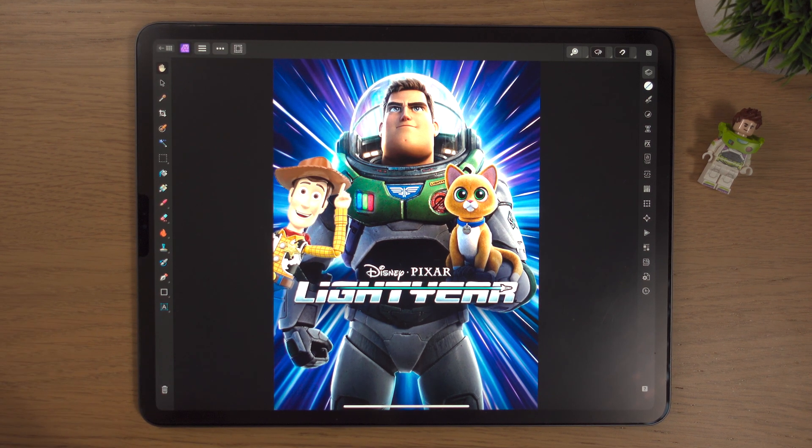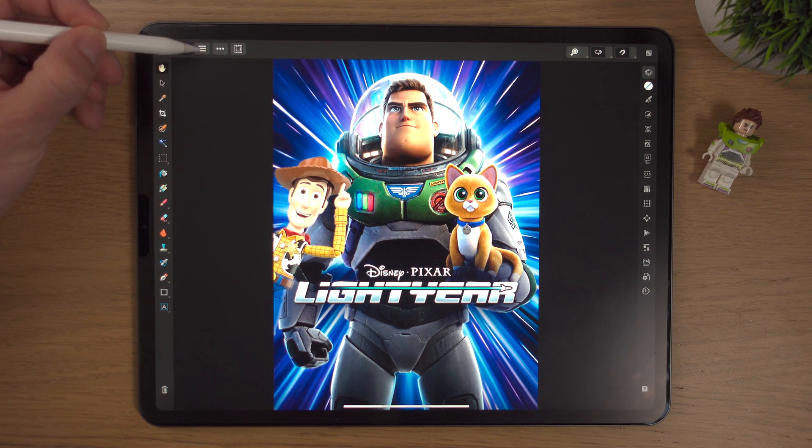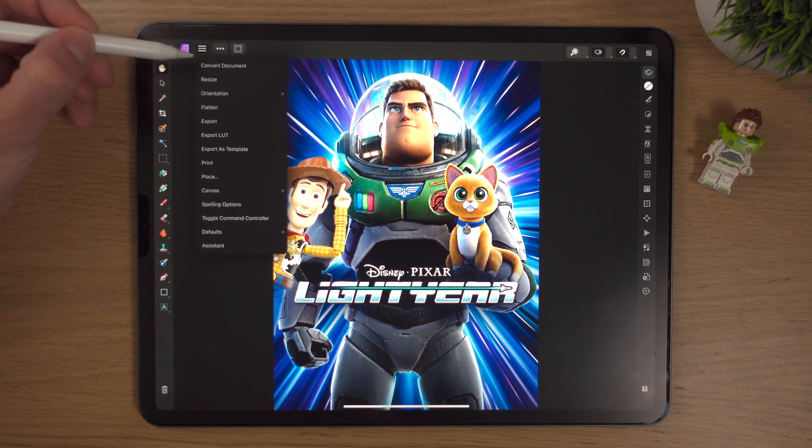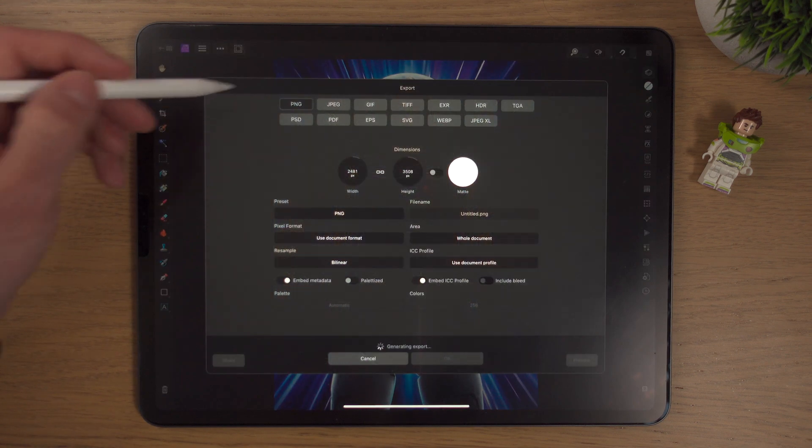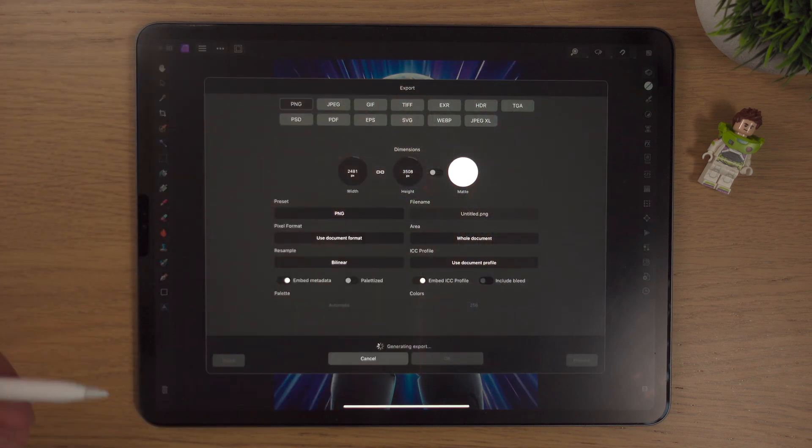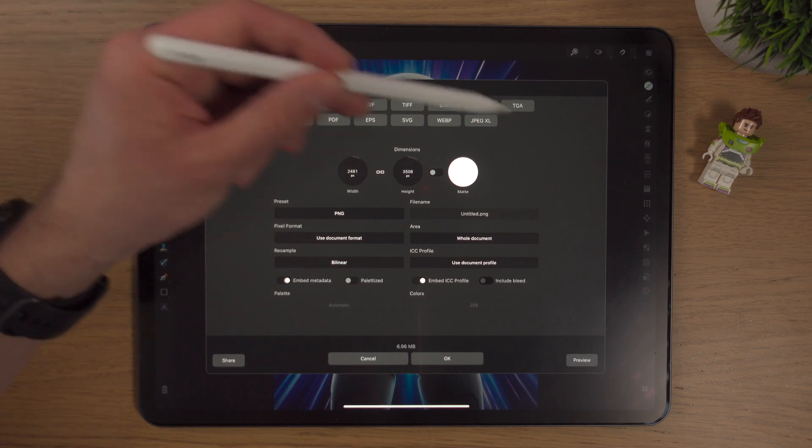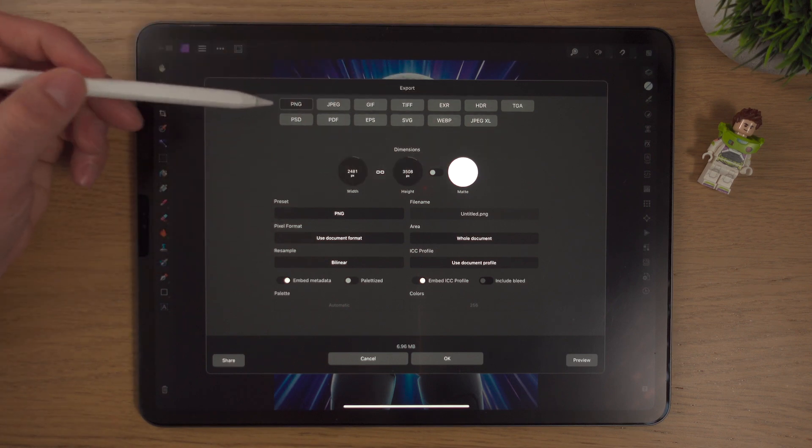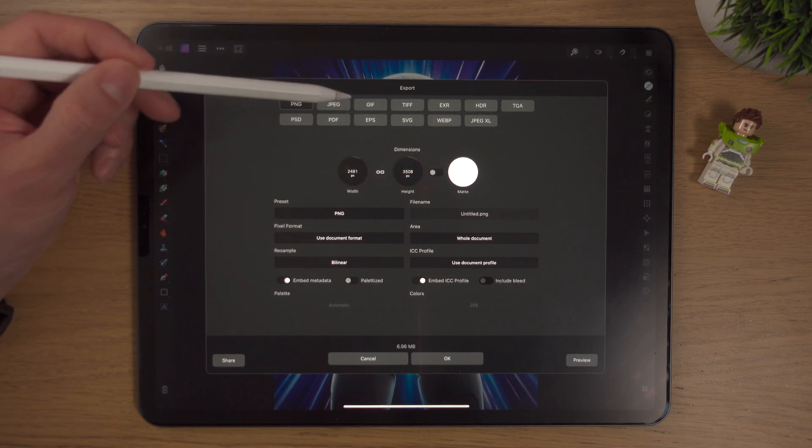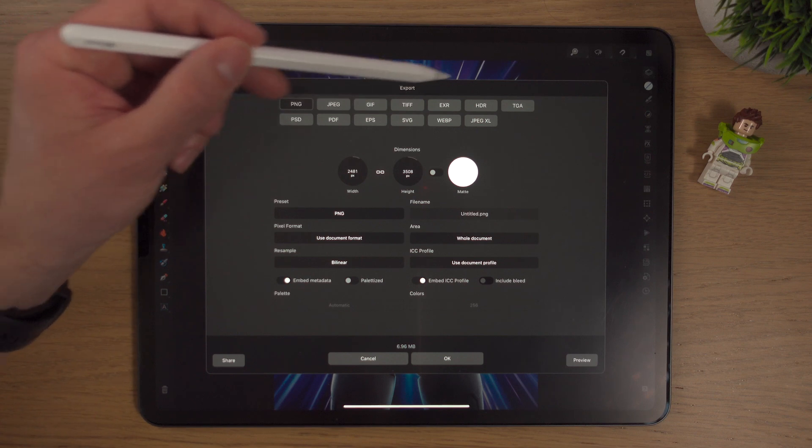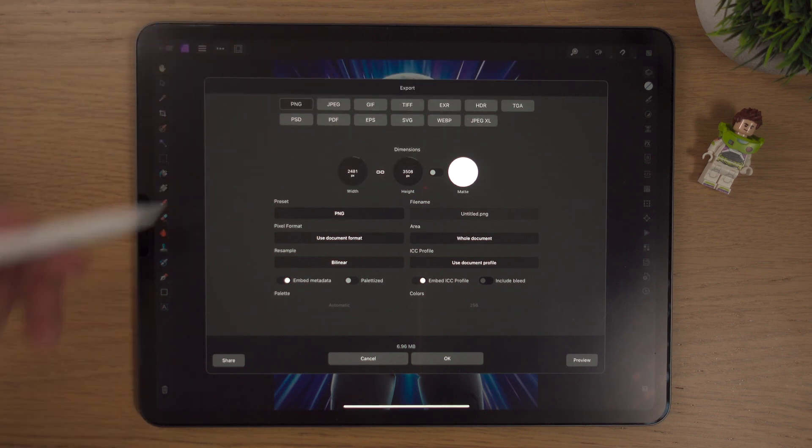But if I'm happy with this poster and I want to export it, there are so many export settings on Affinity Photo 2. If I go up to these three lines, I can go down to export and straight away it's given us some export settings and lots of different file choices: PNG, JPEG, GIF, TIFF. There's absolutely tons of choices.